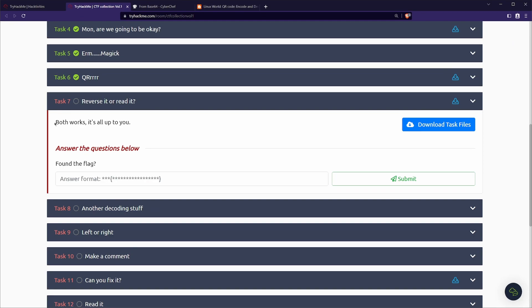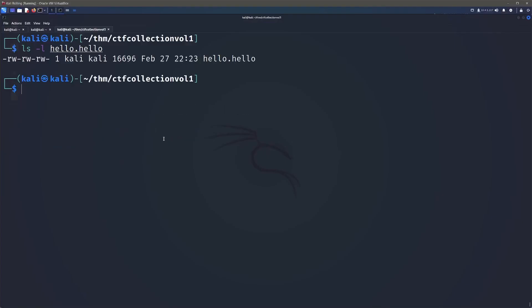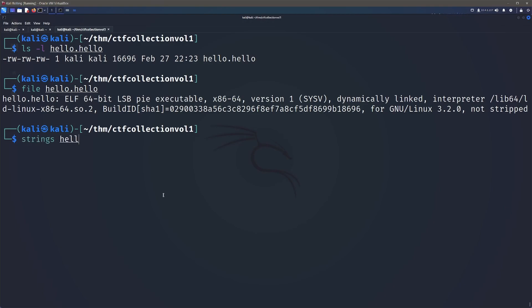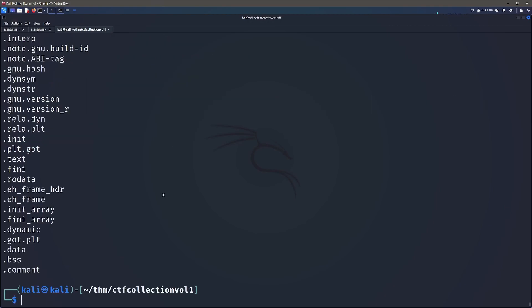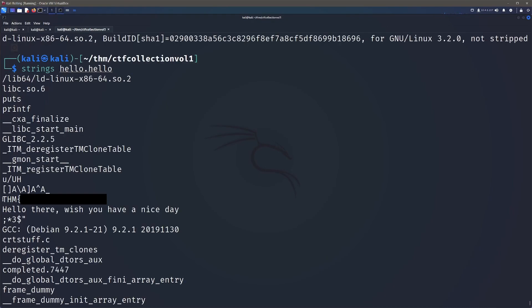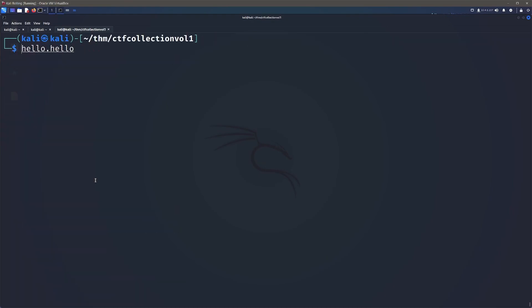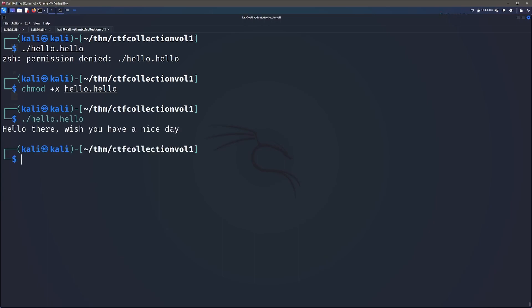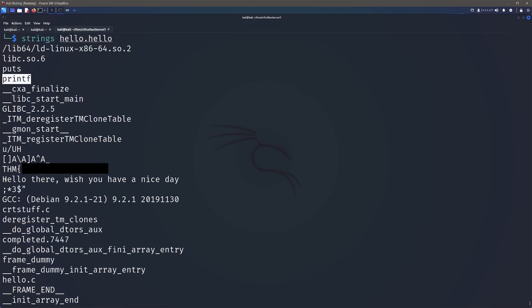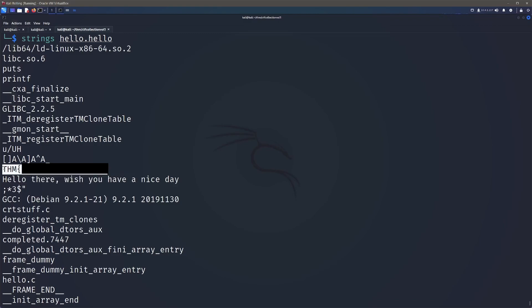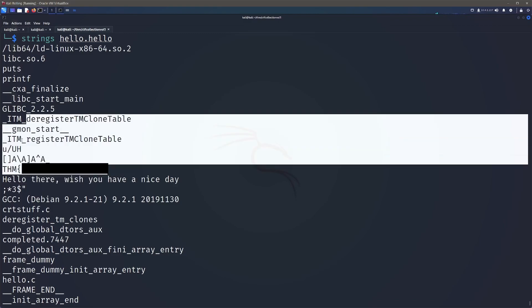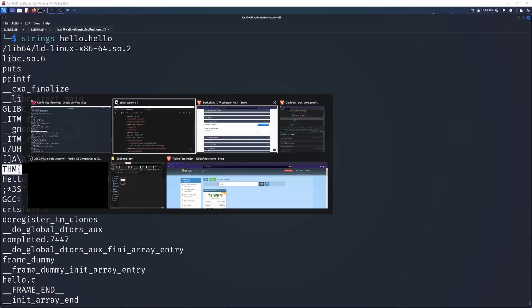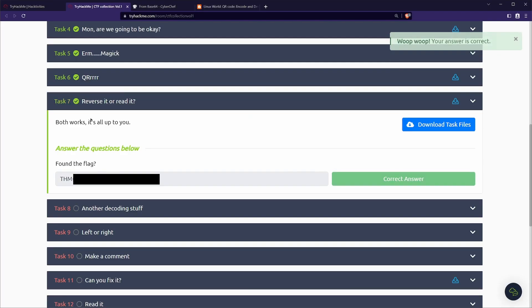Next up we've got task seven, reverse it or read it. Both works, it's all up to you. We'll download that and we're left with a hello hello file. It looks like that it's some sort of ELF 64 bit executable. So my go to with something that I have no idea what to do with is I just go ahead and run strings against it. So after we run strings, we can actually see it in there. Out of interest, since it is an executable, can we just go ahead and run it? If we just go ahead and change the permissions to allow it to have some executable permissions and then we go ahead and run it, all we still have is hello there, wish you have a nice day. So that's what we did see in strings. So it looks like it is just printing out this message here. This is supposed to be printed too, is my guess, but there's some way that we get it there. But hey, now we've got it through strings anyway.